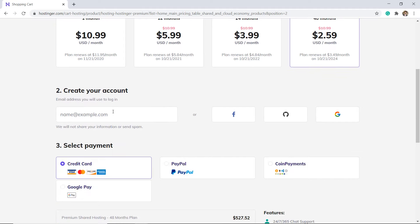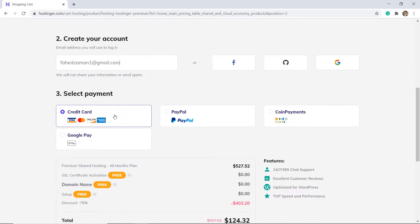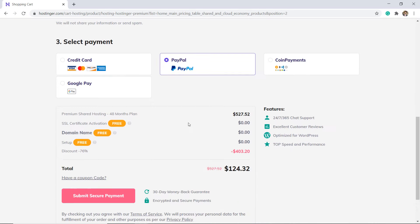Enter your email address. Hostinger offers different payment options like Visa, PayPal, MasterCard, Bitcoin, and Google Pay.